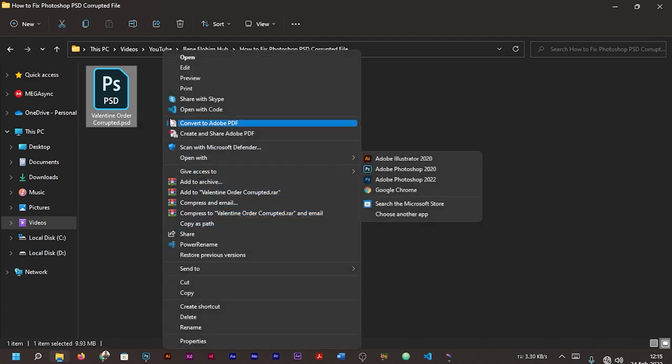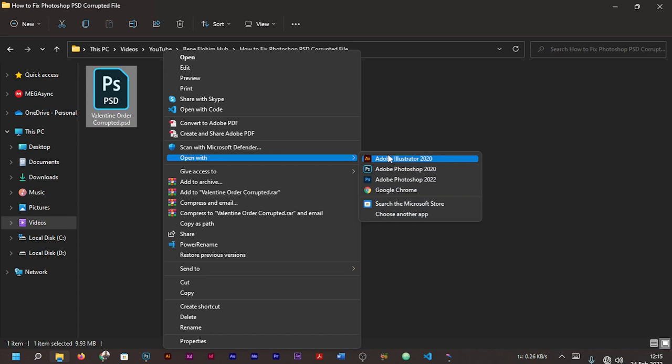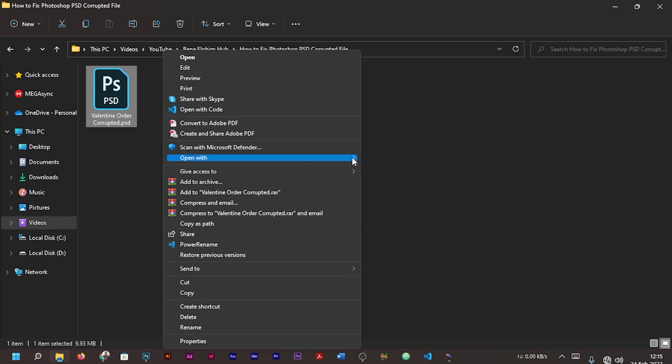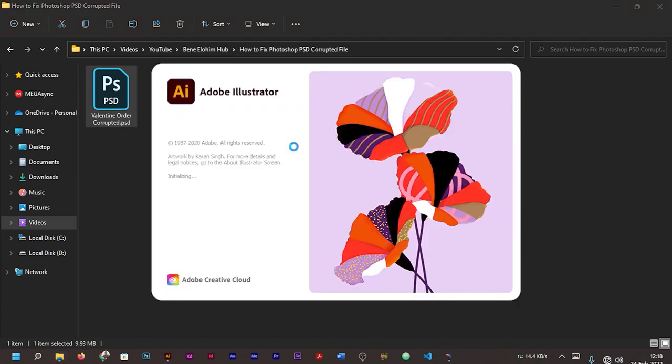If you're on Windows 11, you can go to 'Show more options' where you can now see 'Open with' in case it's not on the normal menu. So you go with 'Open with,' then you can see the other applications that can open the file. This time around I want us to go with Adobe Illustrator.